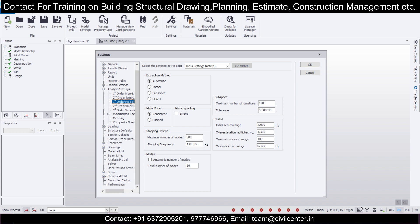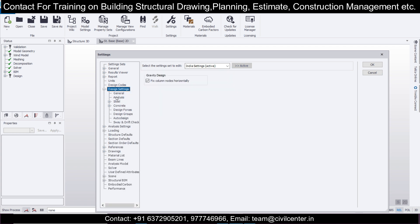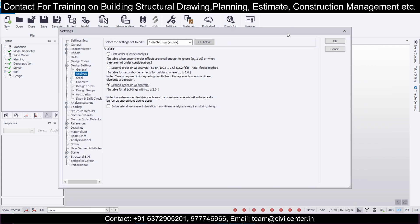Now regarding whether the P-Delta method is applicable - in the same window, go to Settings, then Design Settings, then Analysis. Here you can find we have these types of analysis: first order elastic analysis, suitable when second order effects are small enough, i.e., alpha-cr greater than or equal to 10. And second order P-Delta analysis (BS EN amplified forces method) - note that care is required interpreting results when nonlinear elements are present. This is your second order P-Delta analysis, suitable for all buildings with alpha-cr greater than 2.